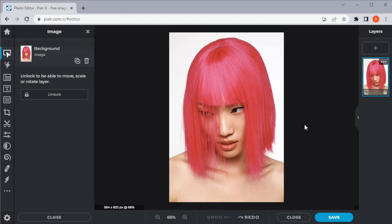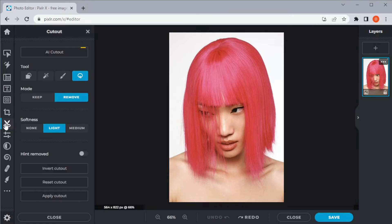To use the lasso tool, simply click on the cutout tool on the toolbar and select the lasso tool. Before making a cut on the image, make sure that the cutout mode is set to remove.